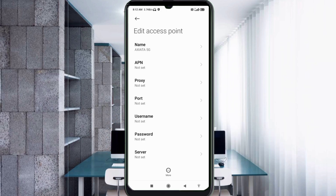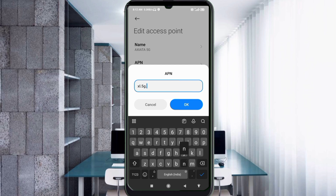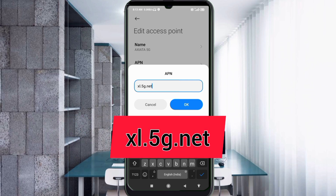For the APN field, enter: excel.5g.net — all in small letters, no spaces. Tap OK.